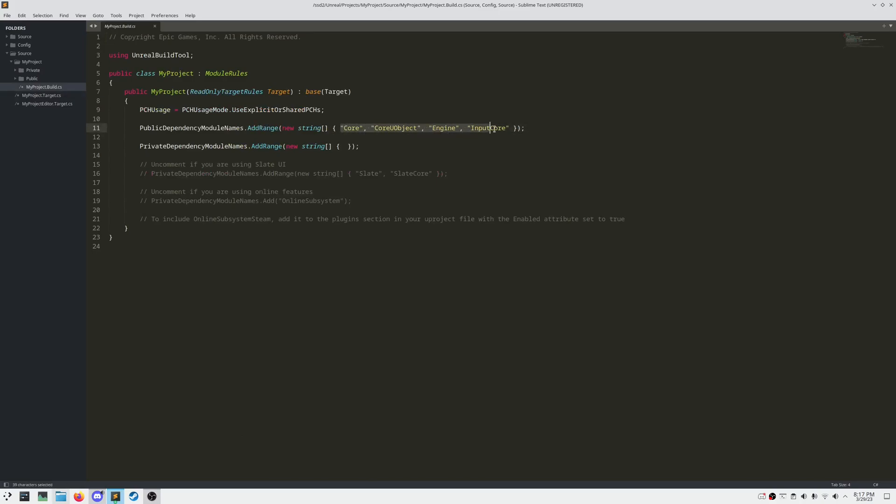If we look here, we can see that our module depends on core, core U Object, engine, and input core modules.